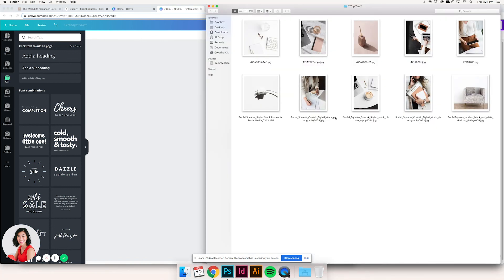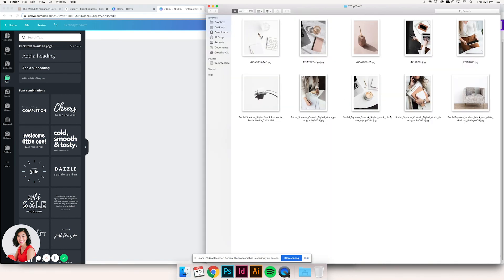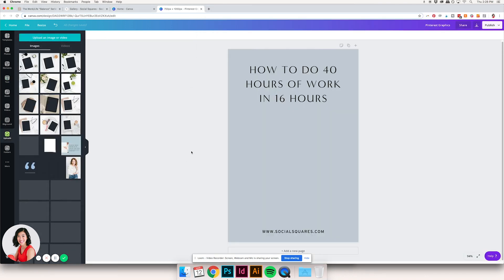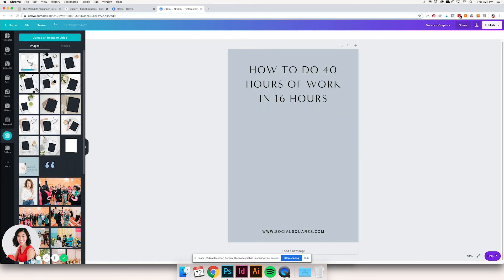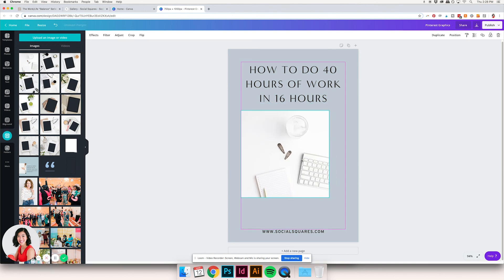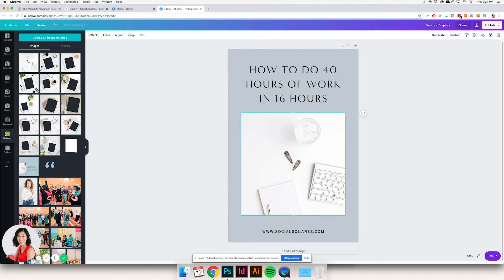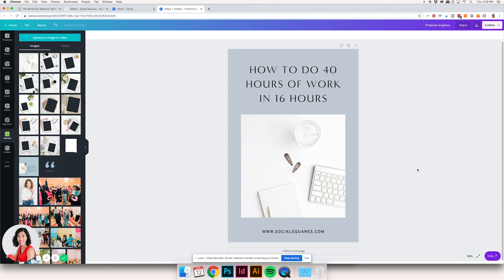I'll apply some brand fonts — that's super important — and then I'm going to drop in one of these Social Squares images. 'How to do 40 hours of work in 16 hours' — really any of these images could apply here, so let's just start with the first one. We've got this great Social Squares image stuck right in there, and that's one Pinterest graphic done.